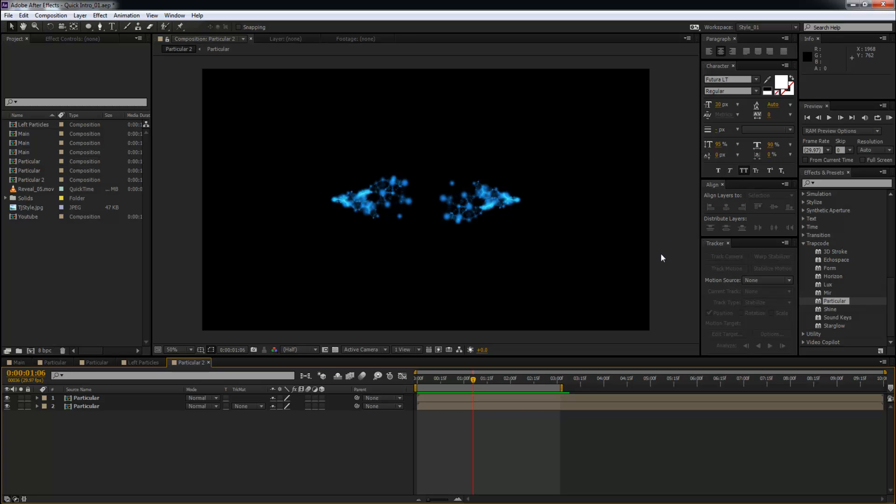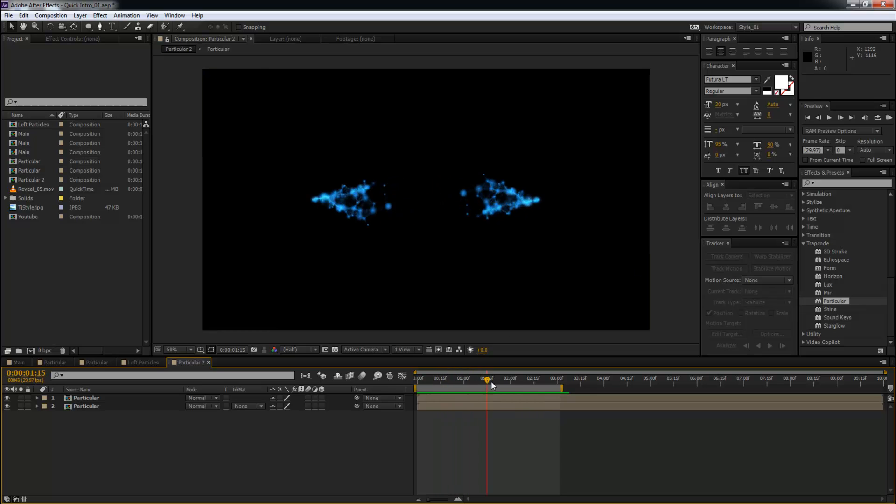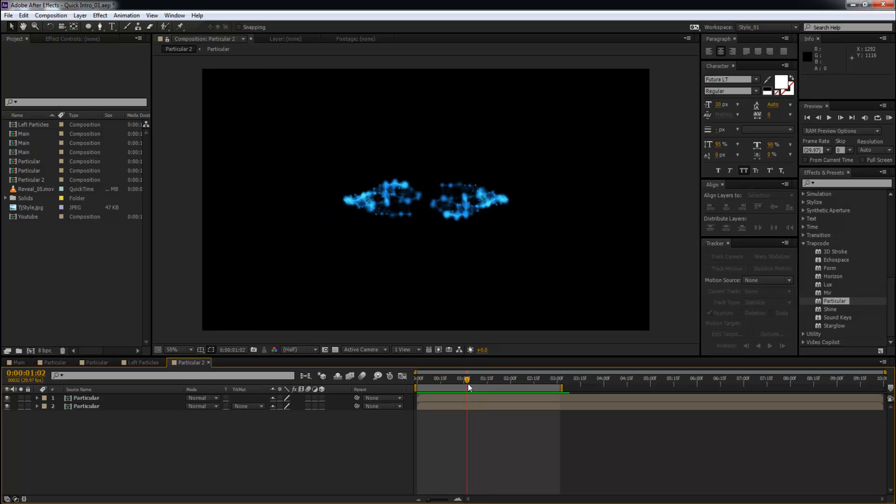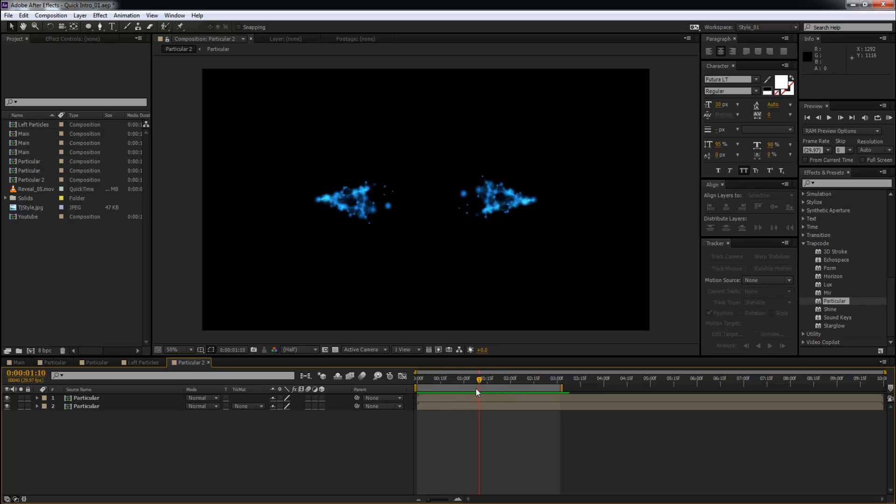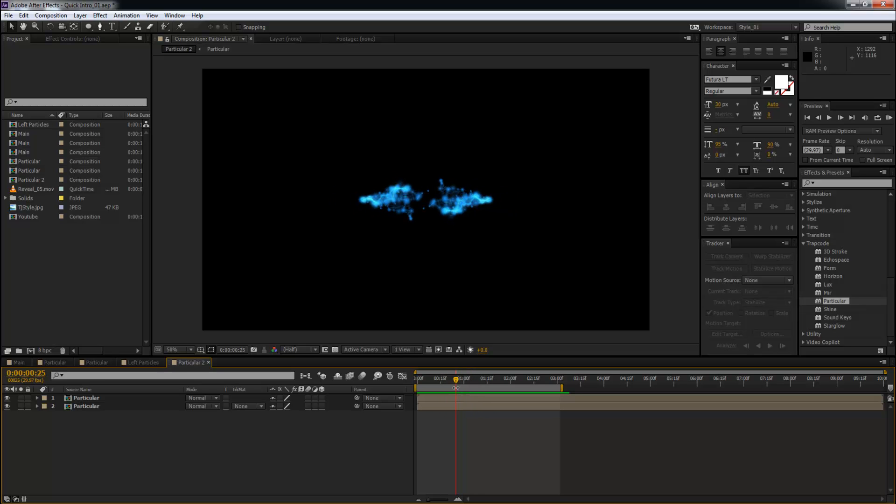You can see it's a very nice particle emitter. This looks complicated or time consuming, but honestly this is like five minutes. Let me show you how this is done.